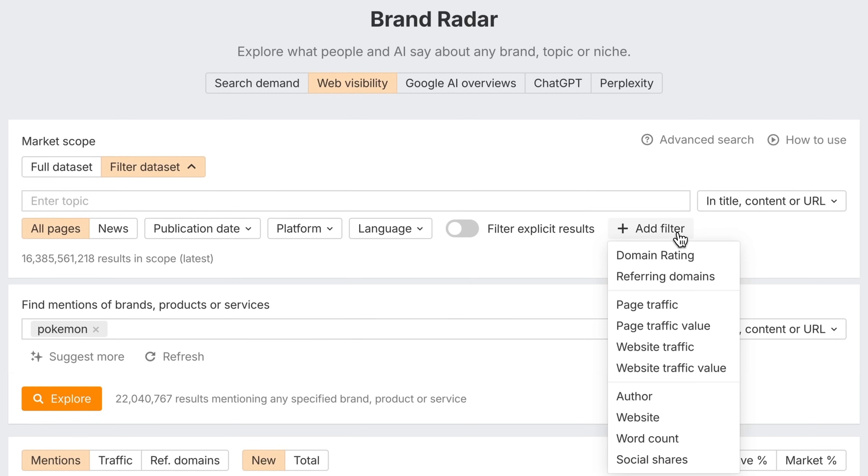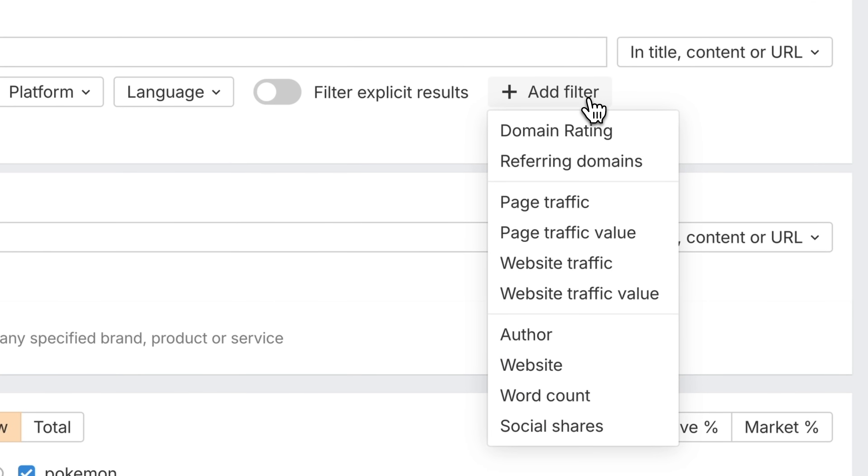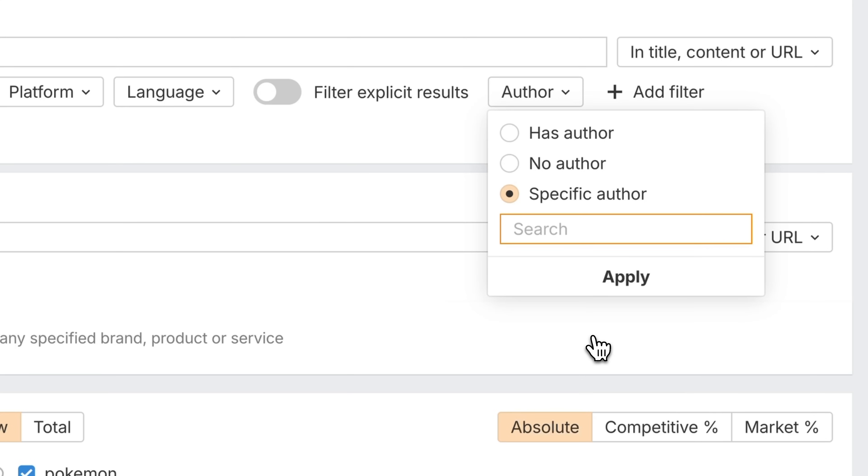Third, we've also added an author filter under web visibility. Before, you could only search for articles with a specific author. But now, you can also filter for pages that either have an author detected or don't have an author.